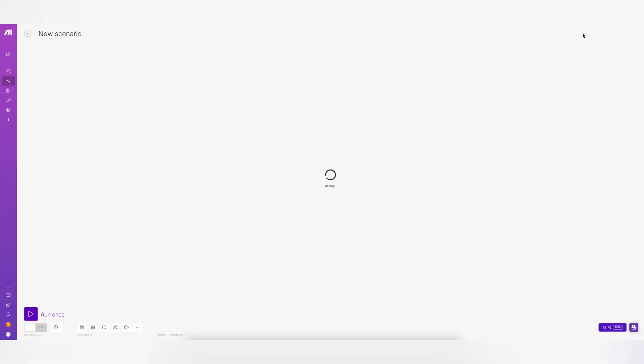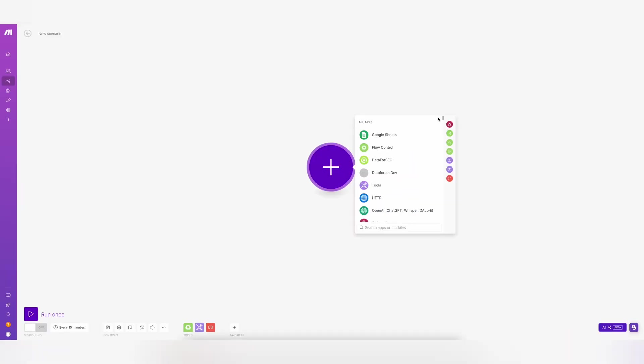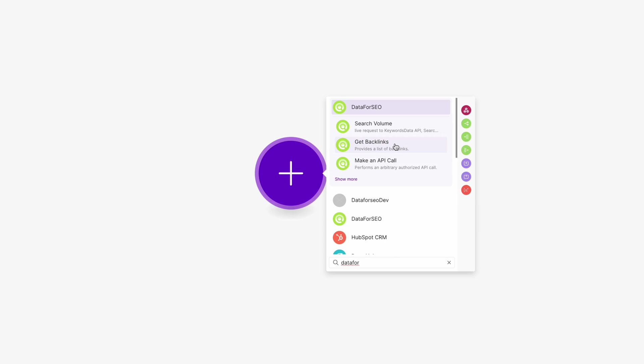Here's how you can easily retrieve a list of backlinks using the Data4SEO API in make.com. Head over to Scenarios section on Make and add a module. Search for Data4SEO and select Get Backlinks.